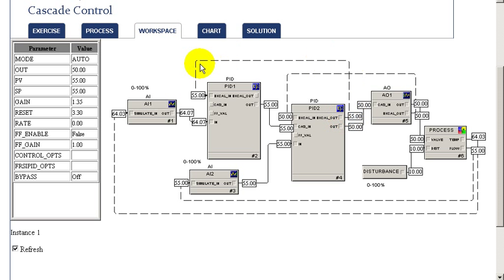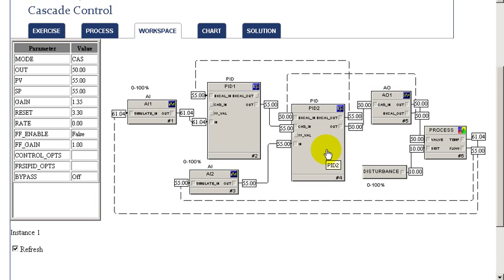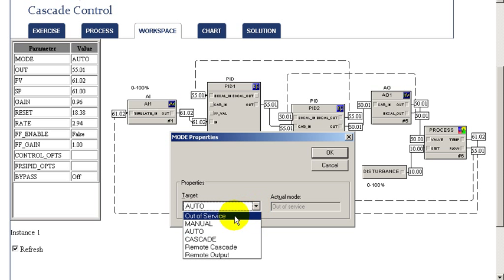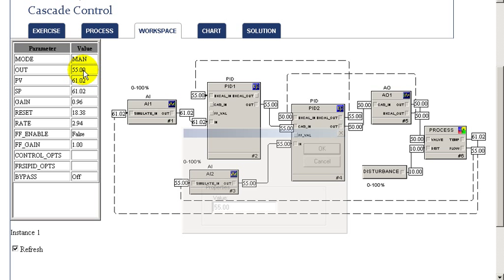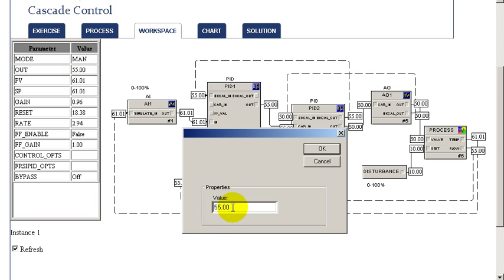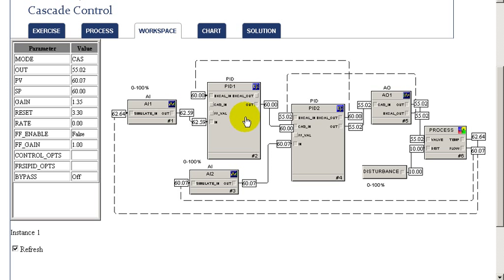Under this condition of the loop being in auto, the back-cal is used by the master loop to set its output to follow along. We can then change the slave loop to cascade mode — now its setpoint is determined by the master loop. Putting the master into manual temporarily, we change the output of our master loop by a step, and we notice that change is immediately reflected as the setpoint to our slave loop. The output of our master loop becomes the setpoint of our slave.